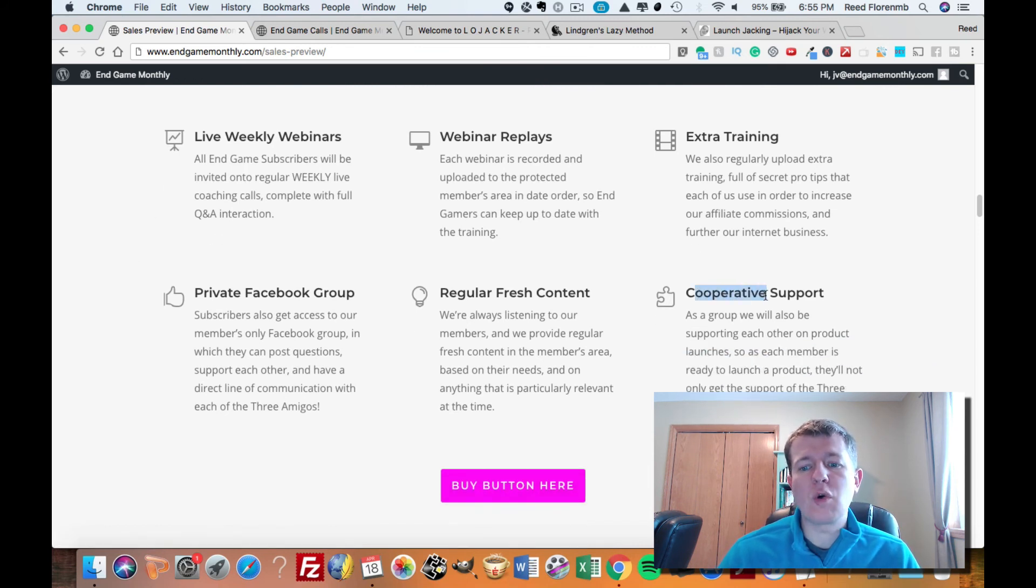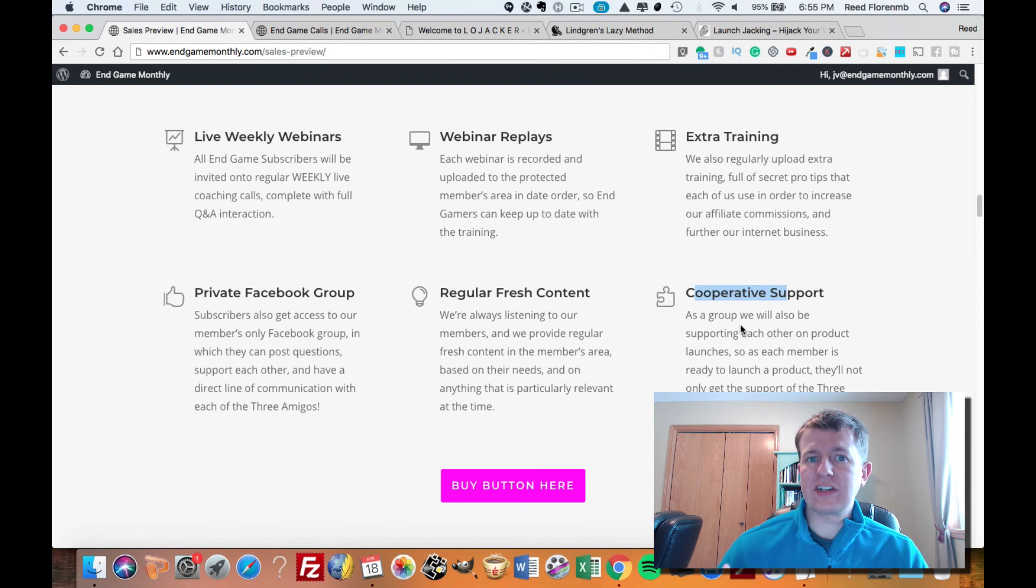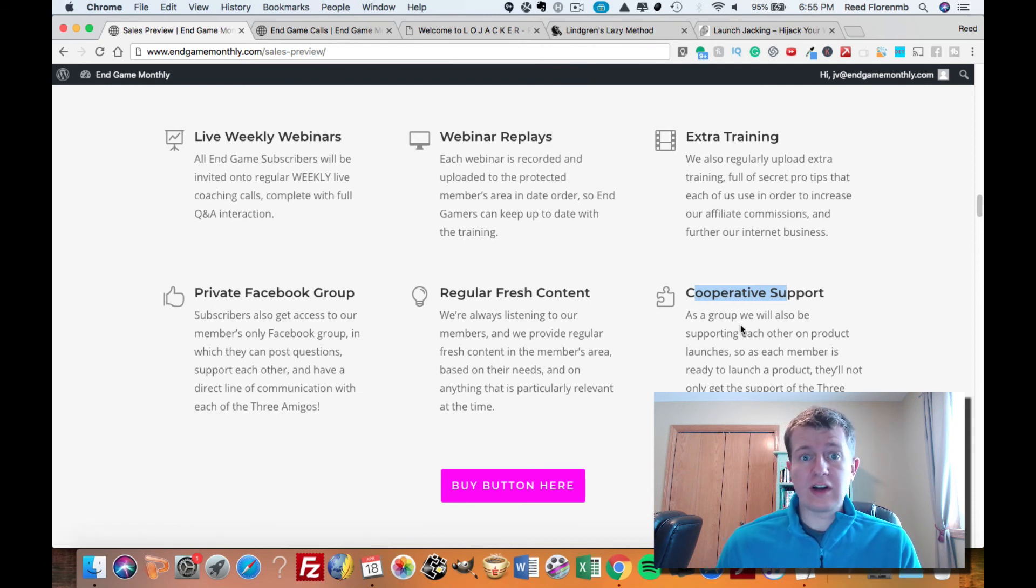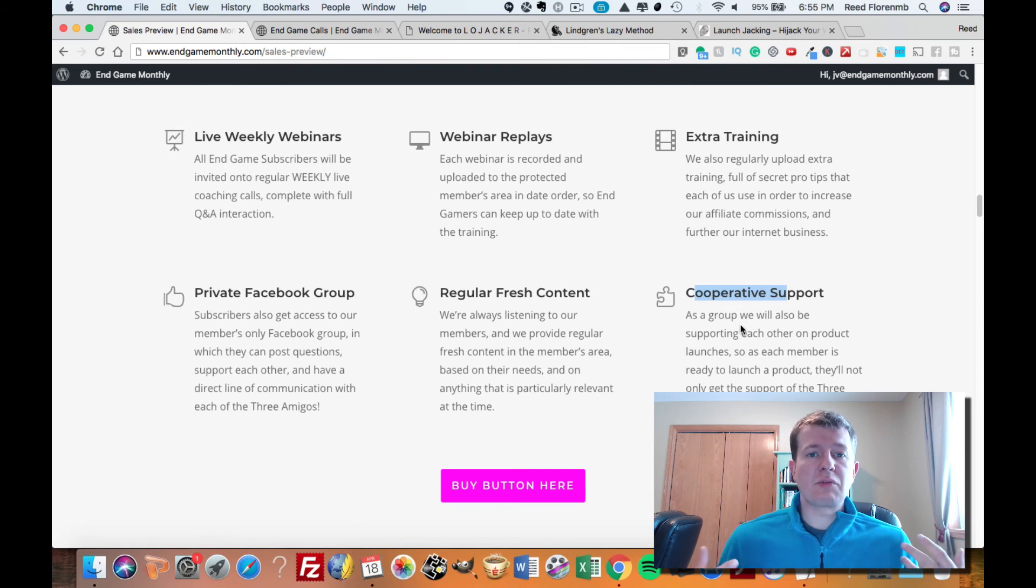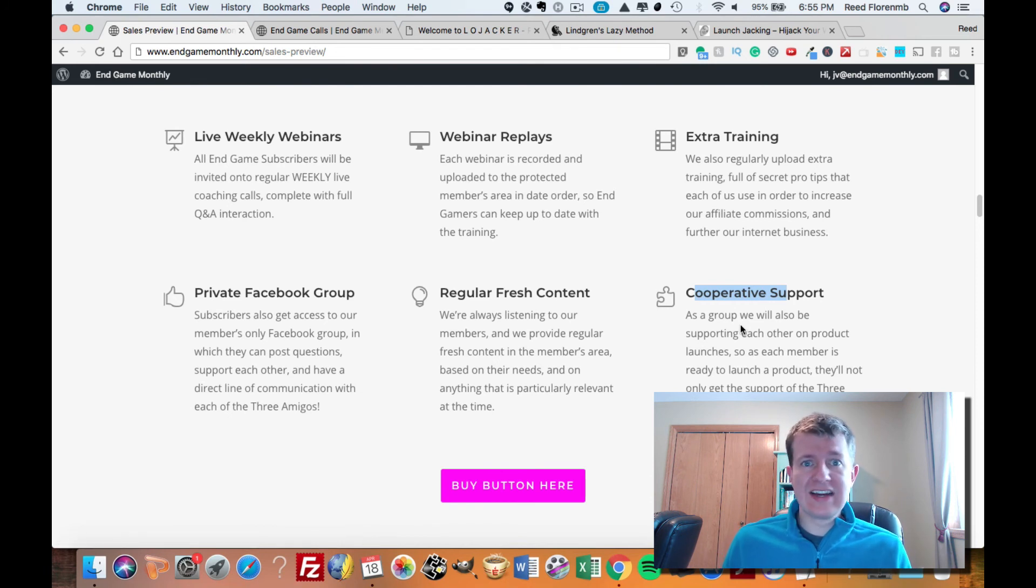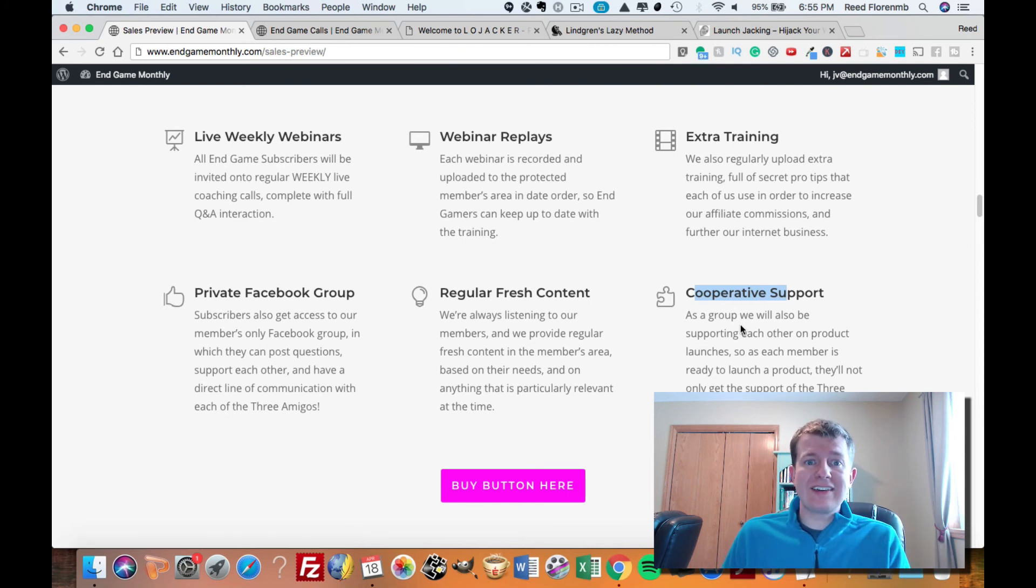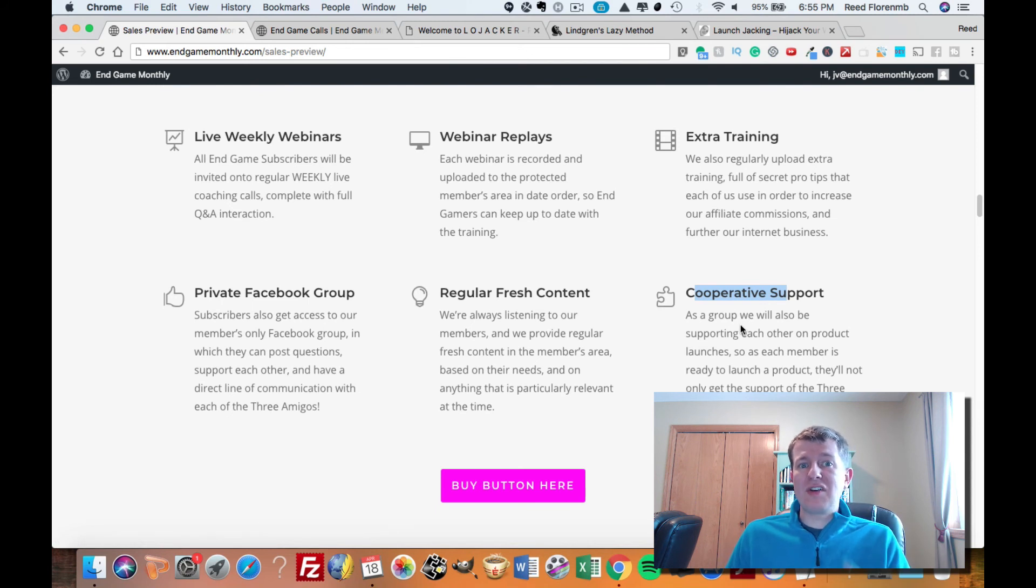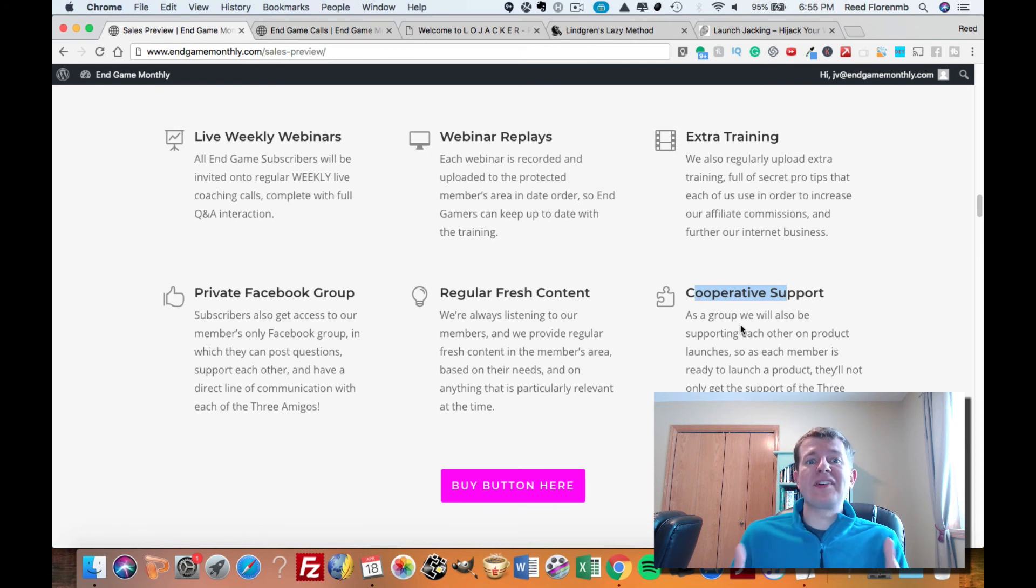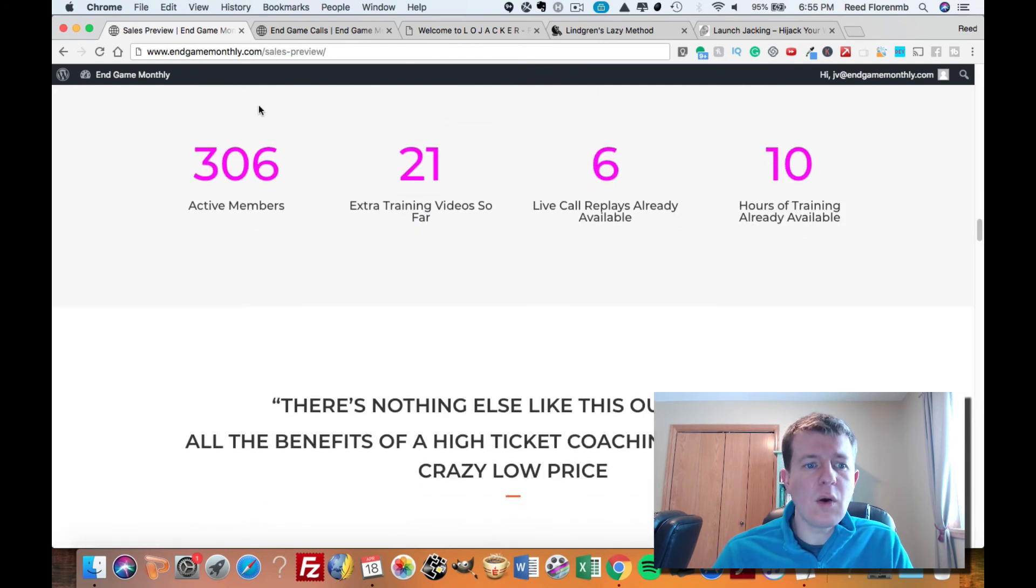They have cooperative support. So whenever someone that's a member of Endgame is launching a product, Trevor Carr, Jonah Armstrong, and Jonas Lindgren and the other members are going to rally their support behind that person and promote that person to help them make sales. So if you're thinking about releasing a product at any time, come and be a part of Endgame Monthly, and you can get some instant affiliate support from not only three of the top super affiliates on Warrior Plus right now, but all of their other people that they're teaching all their strategies to, so you can see a lot of sales just from being a part of this.